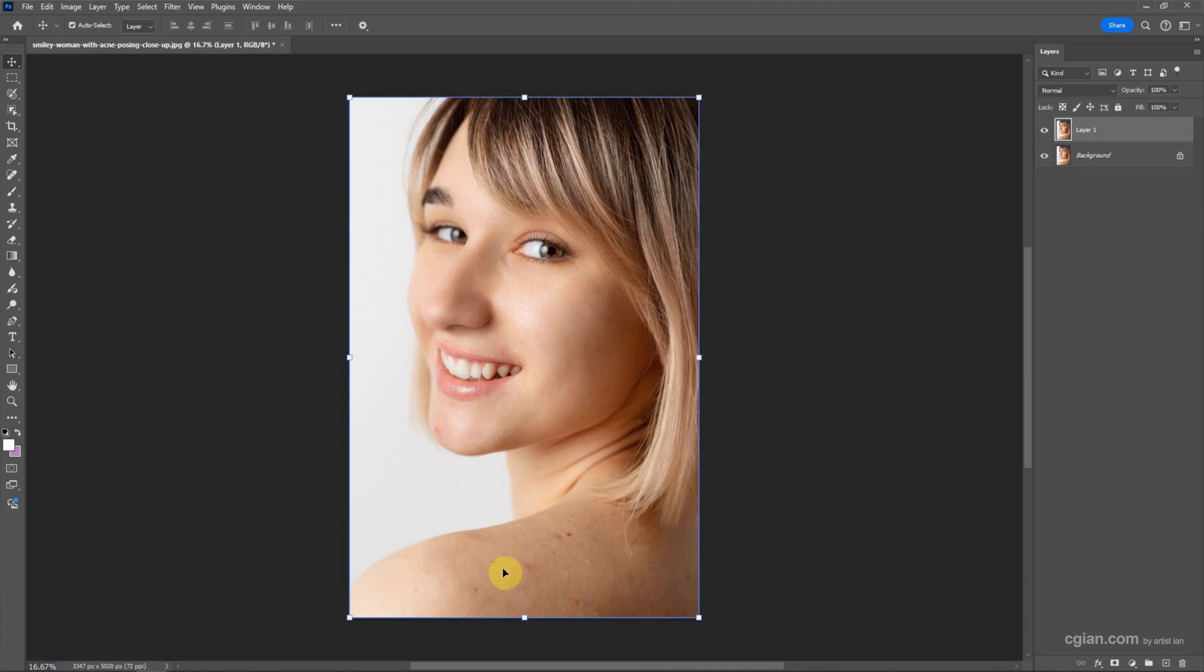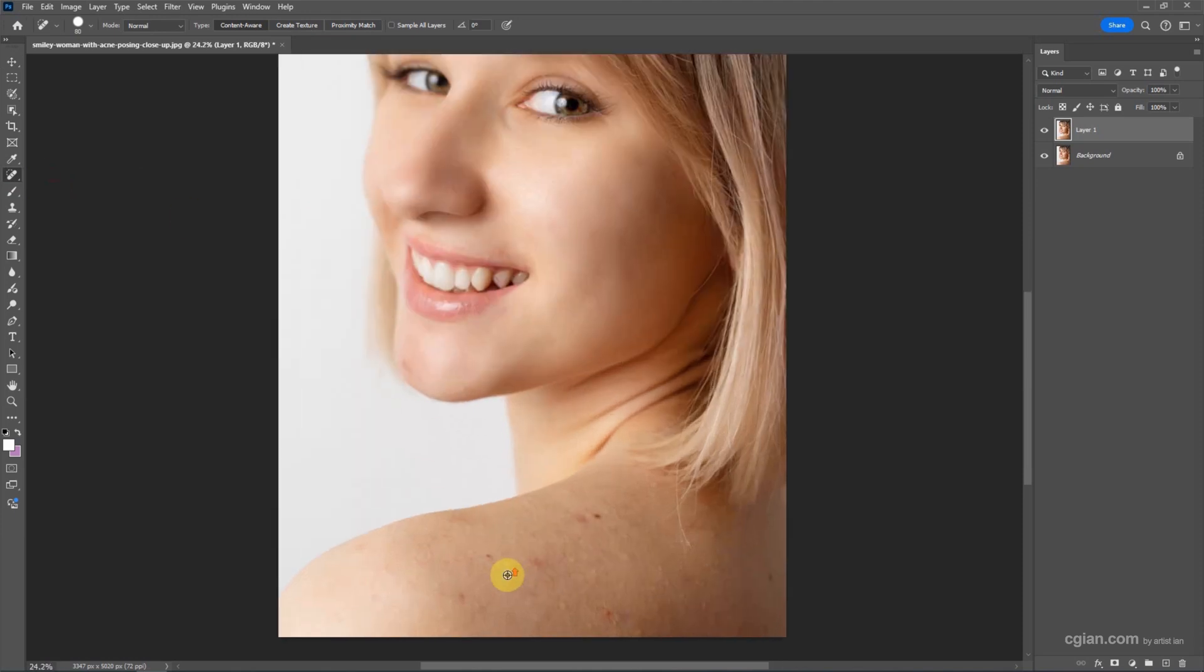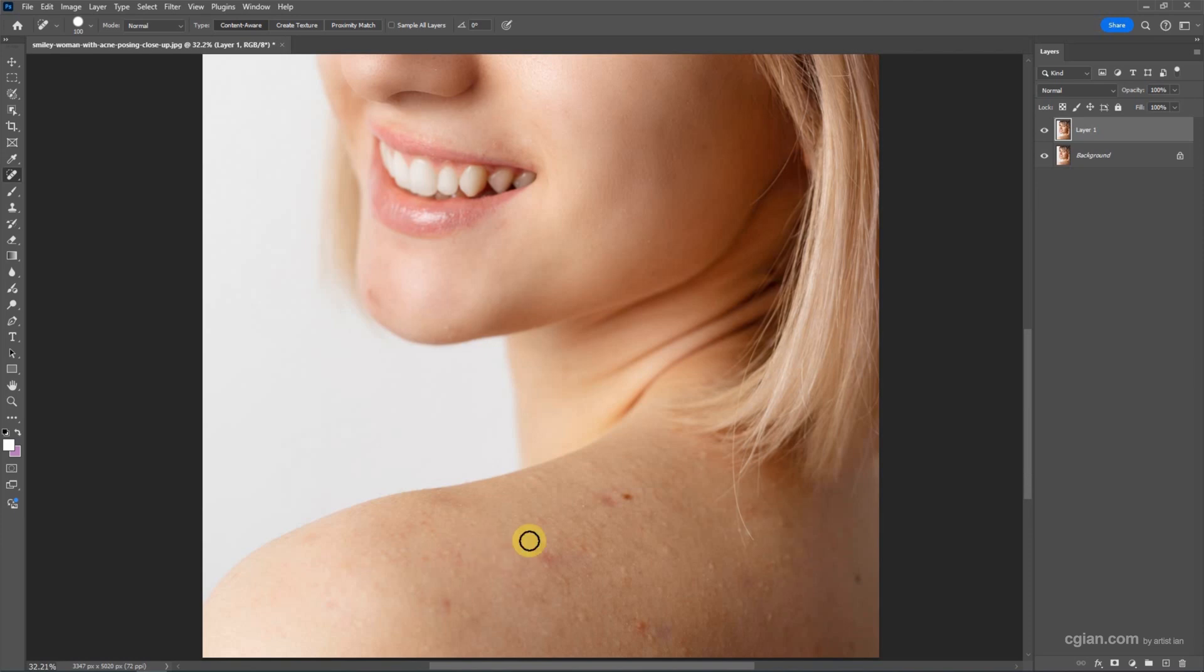I press J and then we can see we can use the Spot Healing Brush Tool. Close up to it and then we can adjust the brush size by using the square brackets. I increase the size and then we can press it to smooth it and press it again.